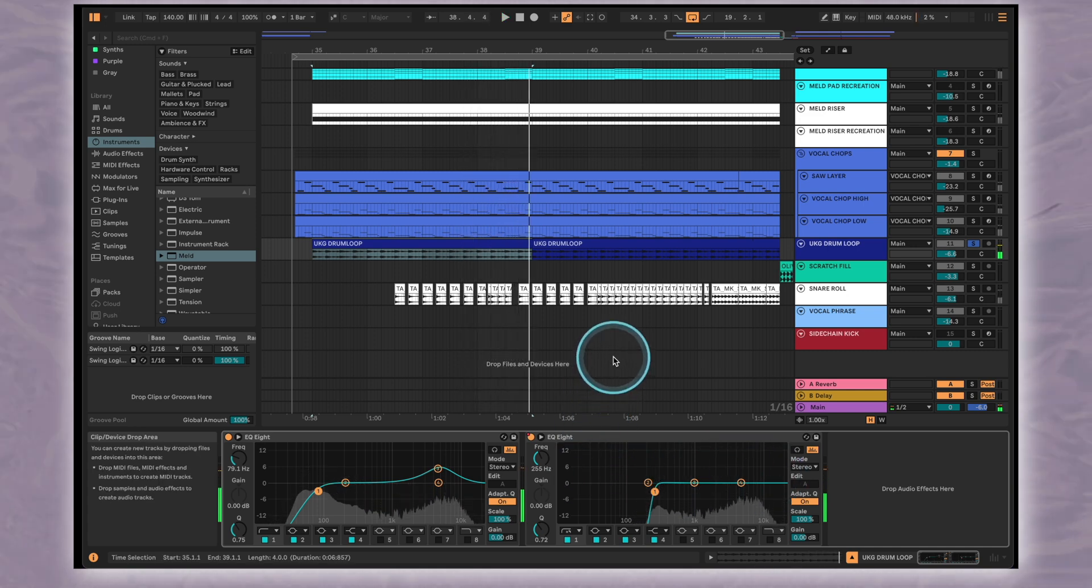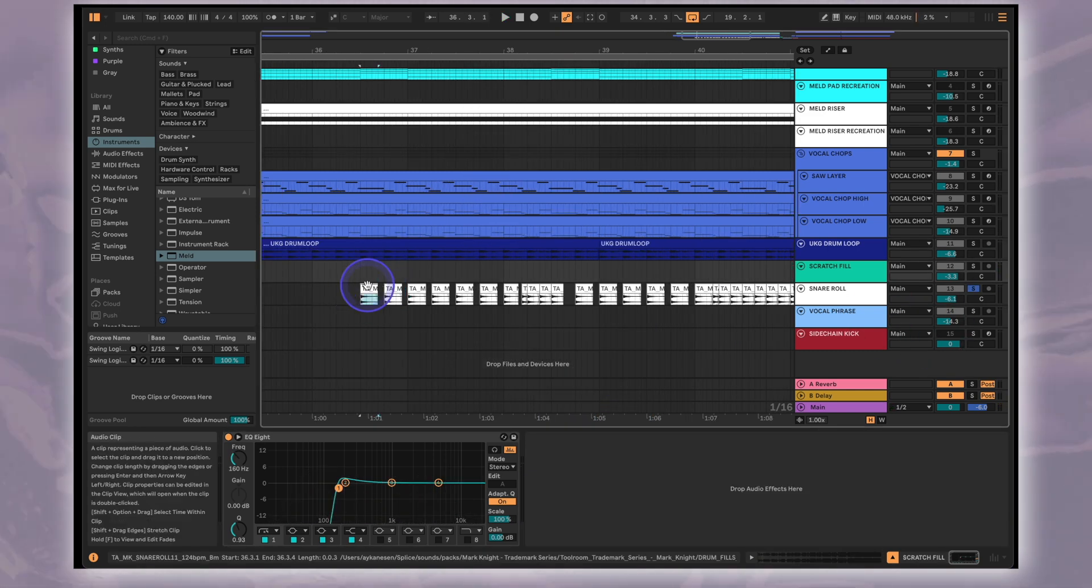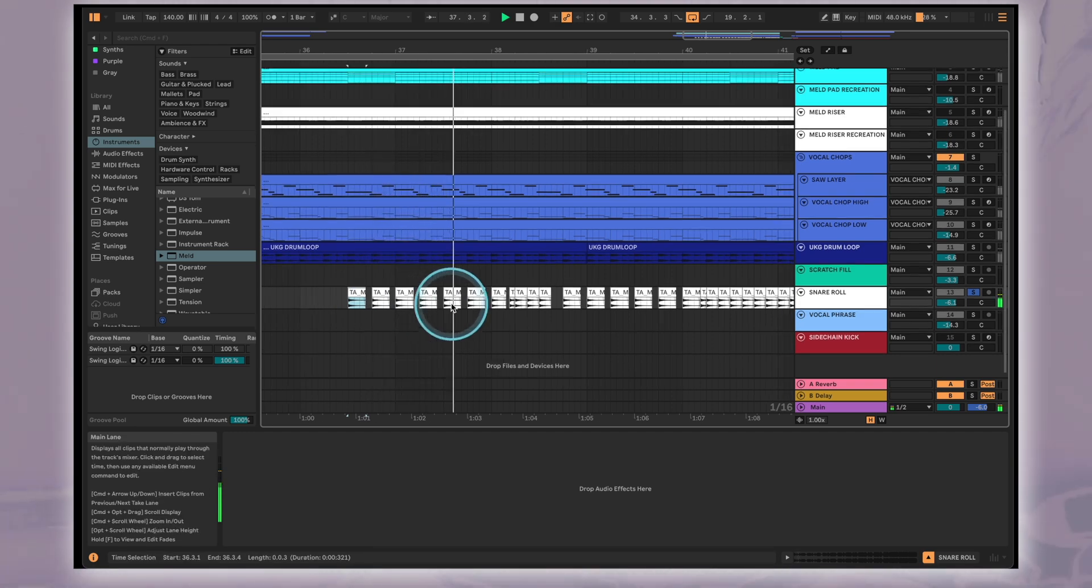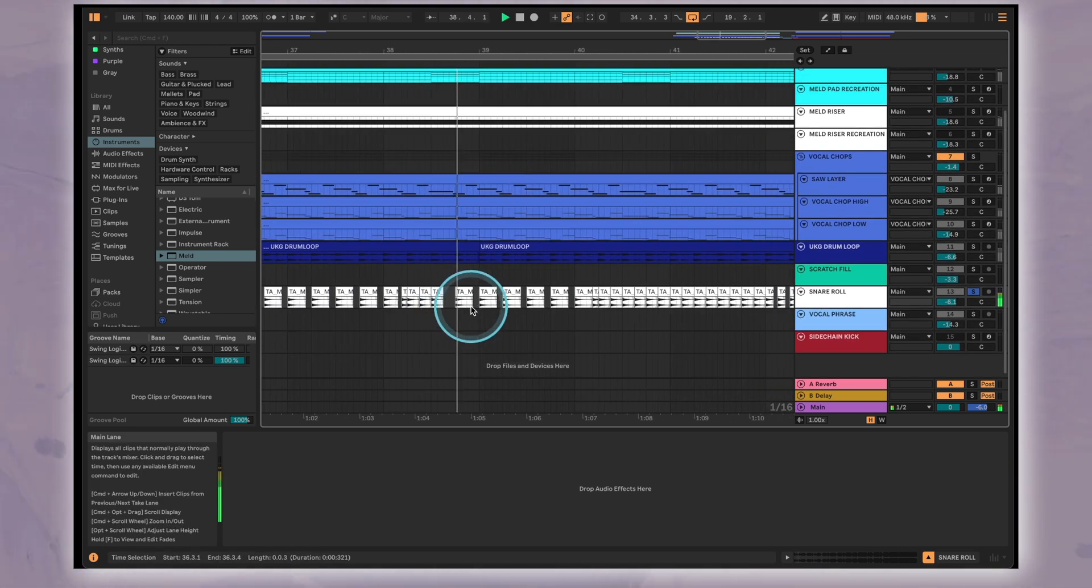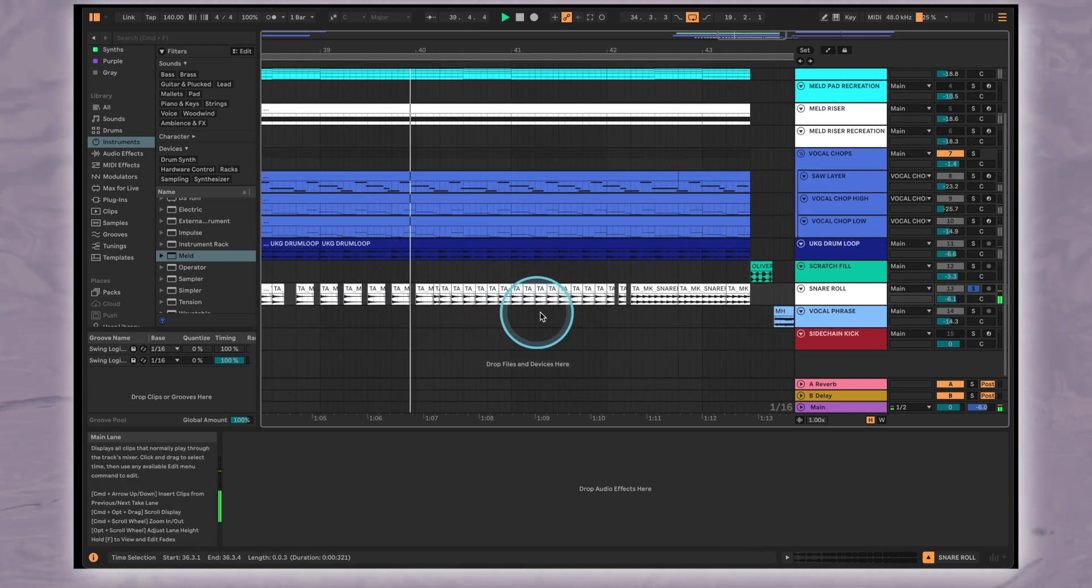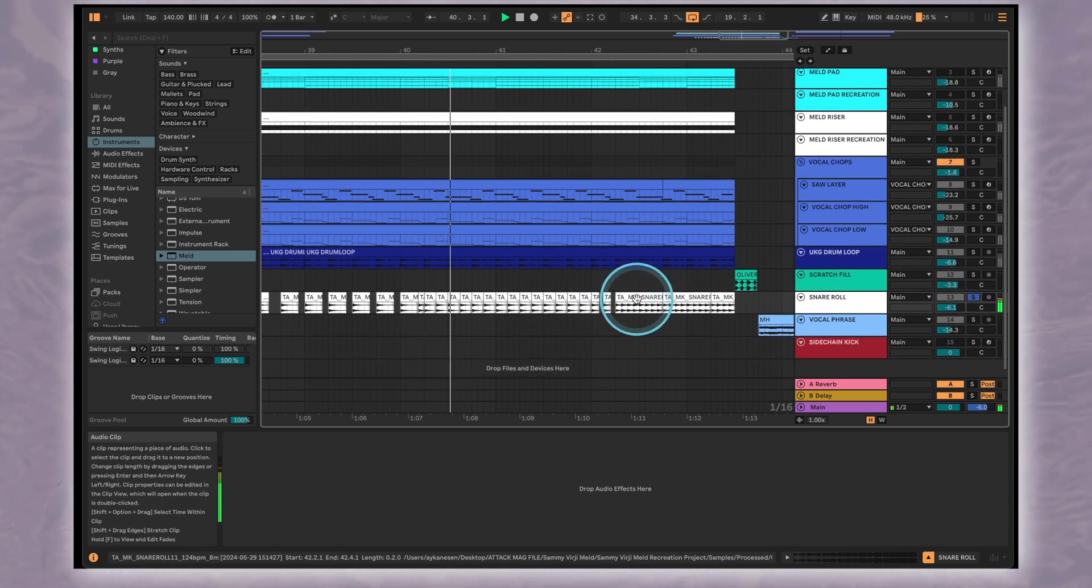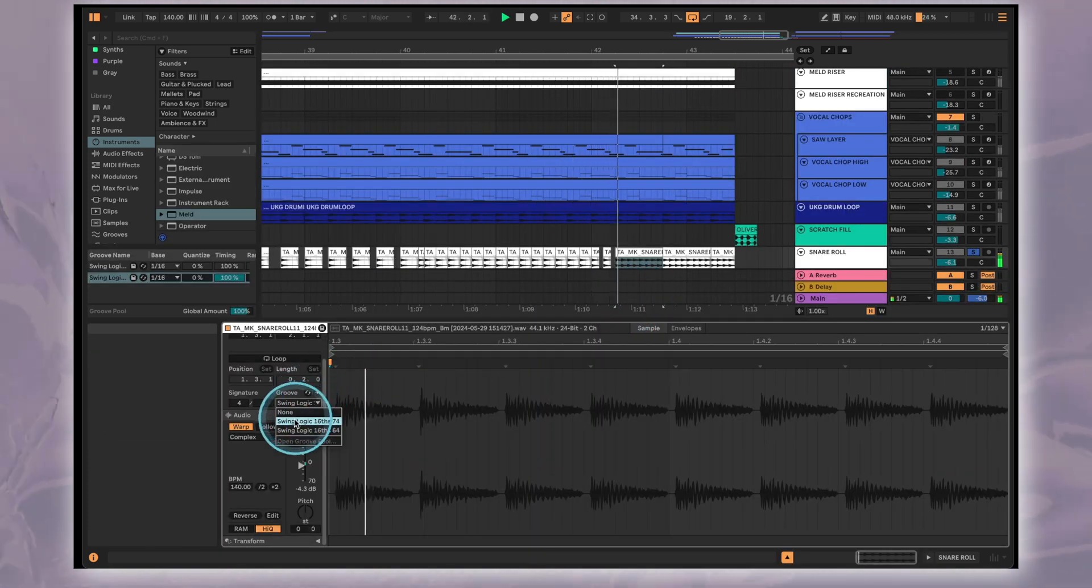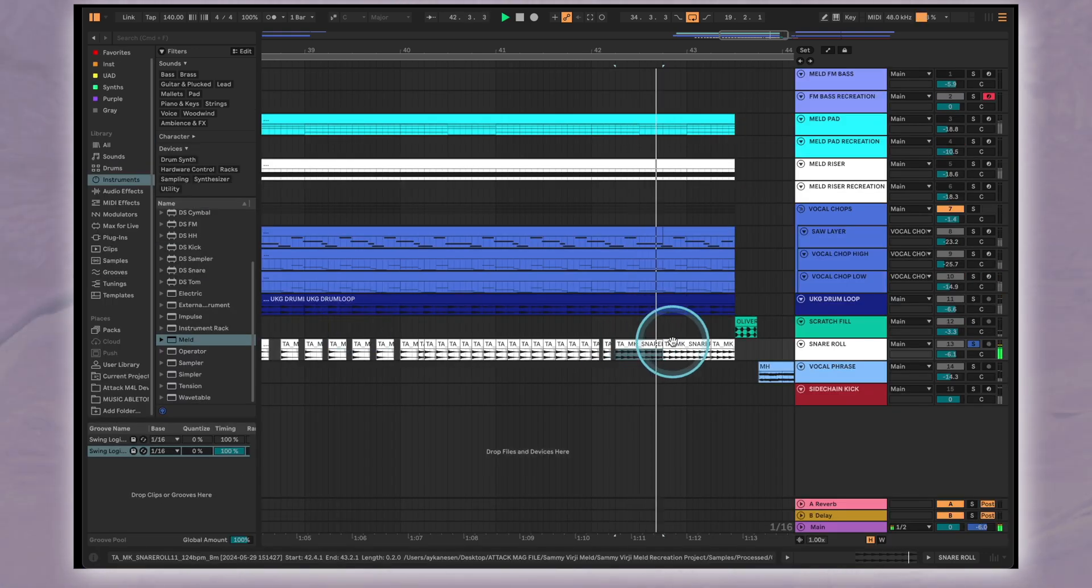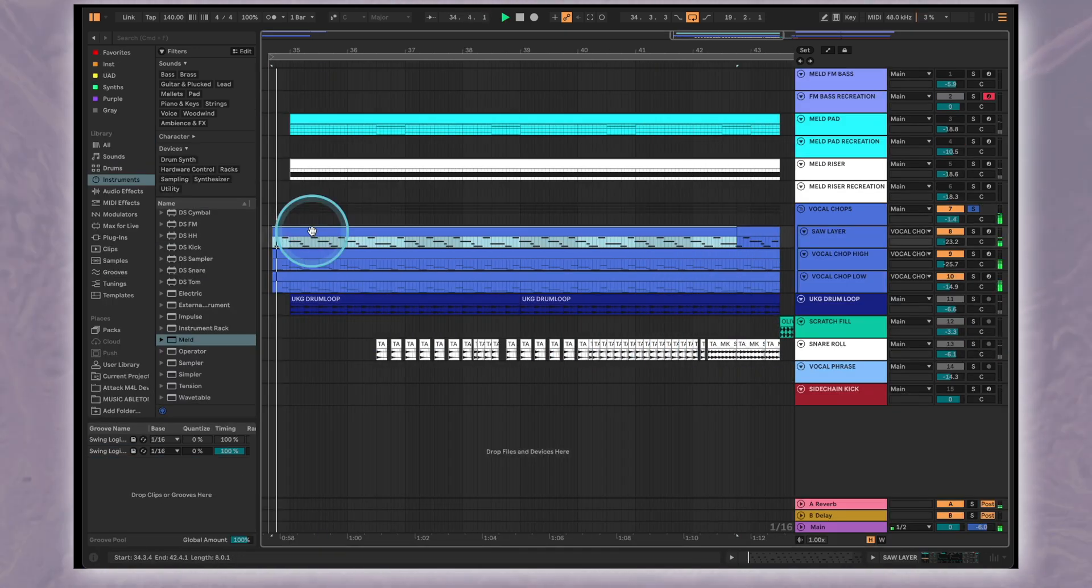We've programmed a snare roll using one single snare sample. Just at the end we've also consolidated a group of these snares and added an Ableton Groove preset to give it some swing.